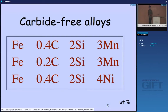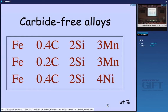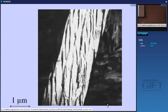Here are three very simple alloys. This one has 0.4 weight percent carbon, 2 weight percent silicon to stop cementite forming, and manganese to give sufficient hardenability to stop high-temperature reactions. This alloy has half the carbon concentration but is otherwise similar, and the third is similar to the first except manganese is replaced by nickel. Let's focus on the first one and look at the microstructure when we transform it into bainite.